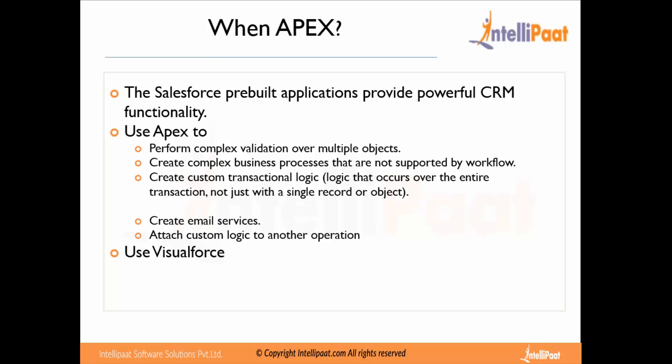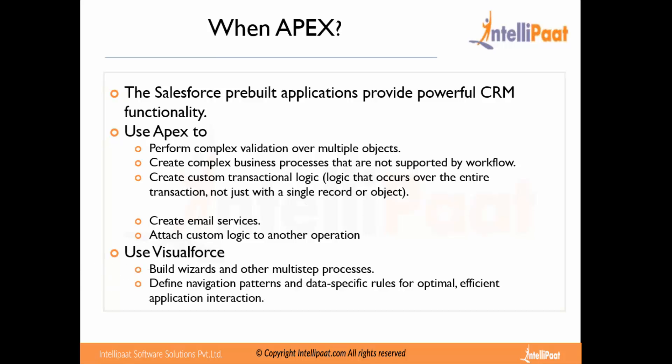Then comes Visualforce — when do we need new screens developed in Salesforce? One primary requirement could be branding: you need your organization's own color theme, and for that you go with Visualforce pages. Similarly, if you are trying to create a custom wizard, a custom solution, or a multi-step solution, you need to use Visualforce pages.